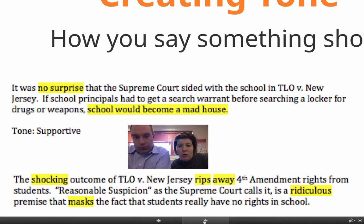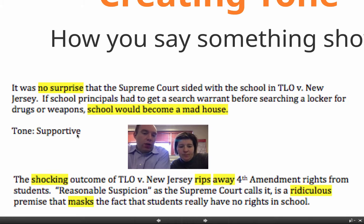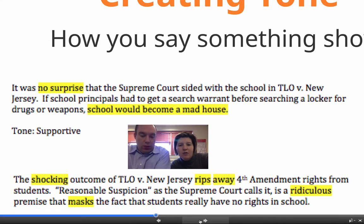Here's a quick example about tone and how word choice affects it: 'It was no surprise that the Supreme Court sided with the school in TLO v. New Jersey. If school principals had to get search warrants before searching a locker for drugs and weapons, schools would become a madhouse.' You can see the wording — 'no surprise.' The author is very supportive, saying that yes, schools should be able to search without a warrant. This is a supportive tone.